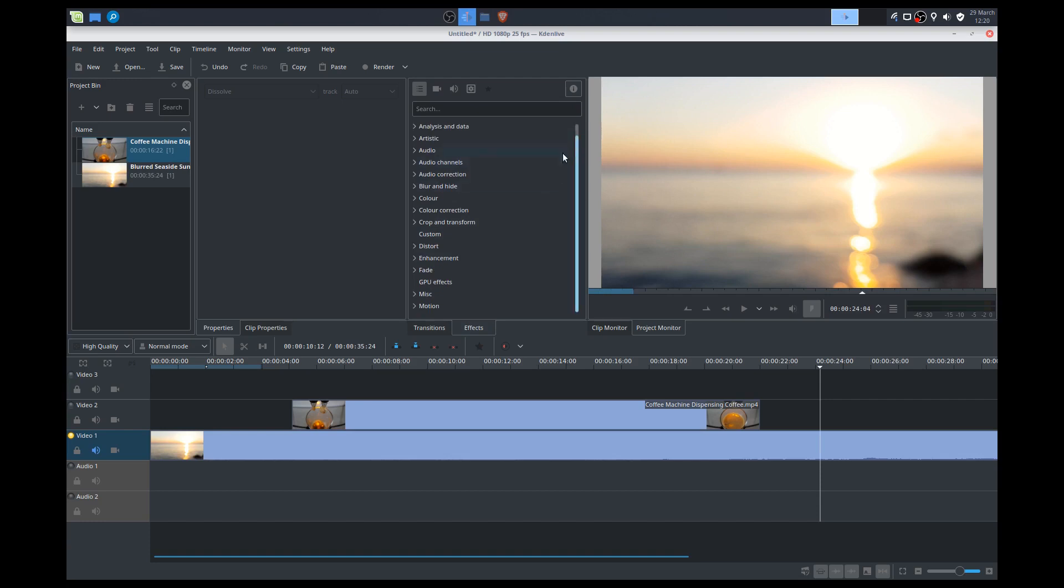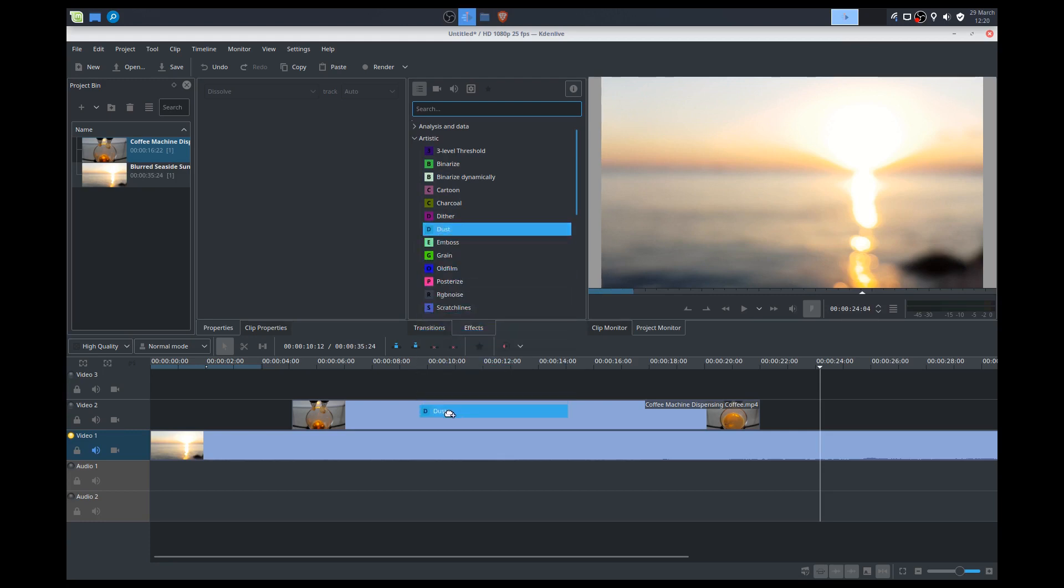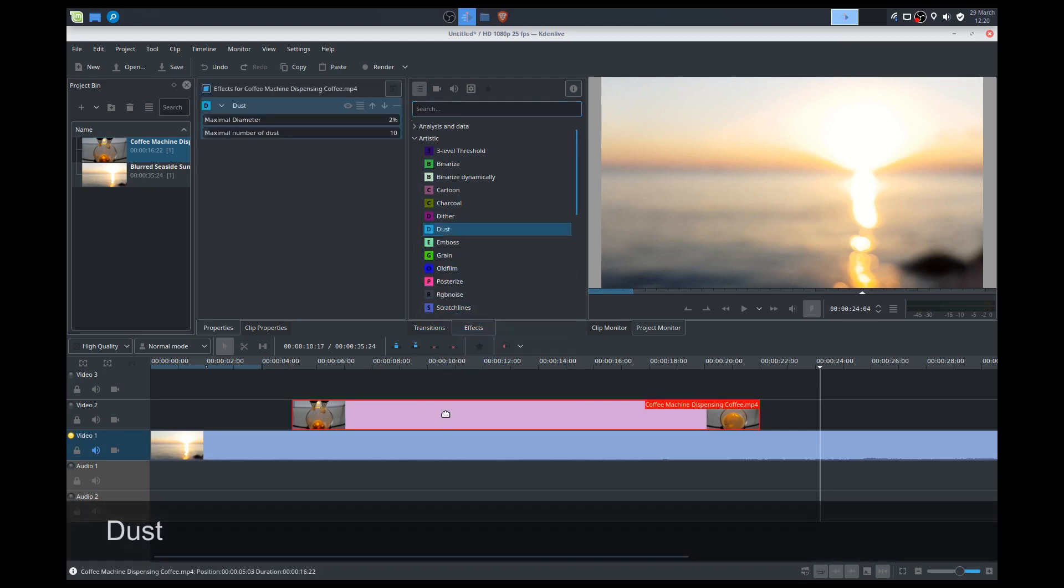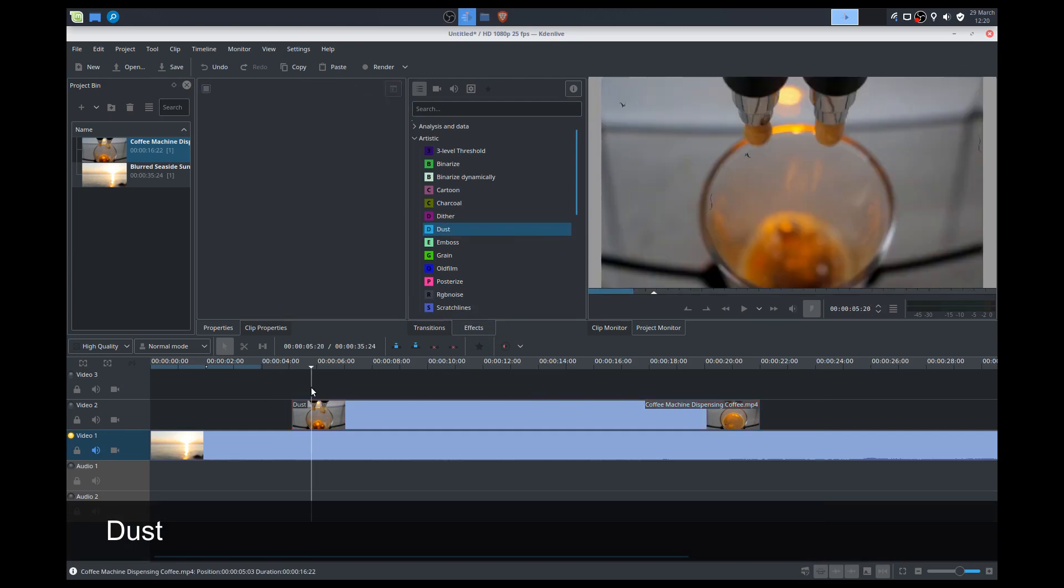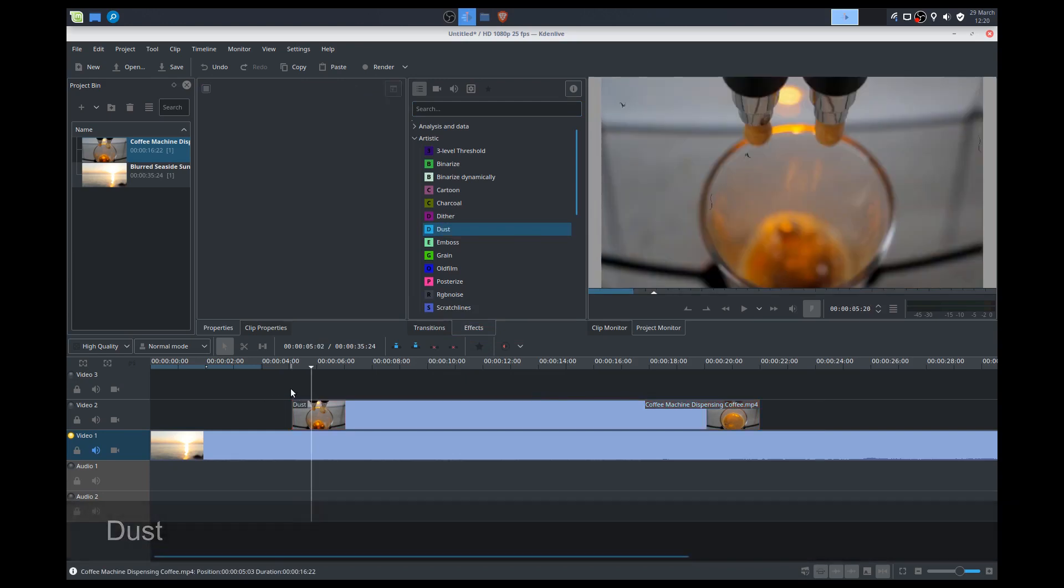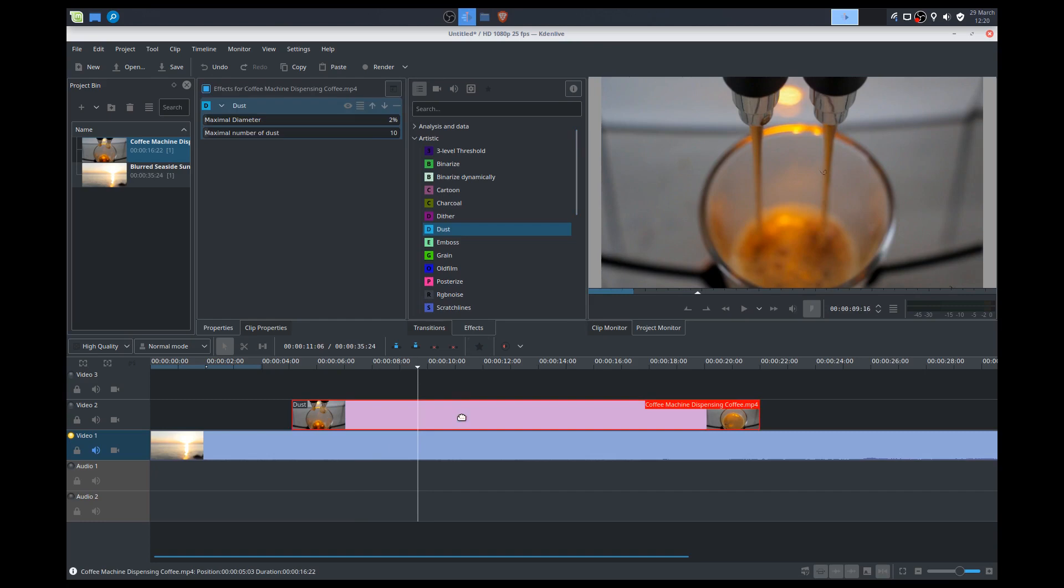We'll just play around with a couple here. Let's go to artistic. So let's do dust. The way to add an effect is simply to click on it and drag it onto the clip that you want it applied to. So we're adding some dust onto our top clip here. So it's just added those particles, right?